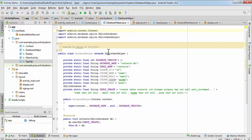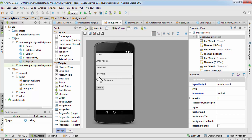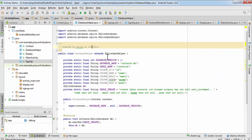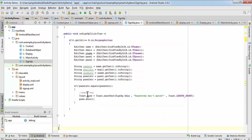Now we'll add an insertContact method and a searchContact method. Go to signup.java — when you click on the signup button, it is currently just checking if the passwords match or not, but now we need to insert the details into the database. If passwords are not matching, it will show the error; else we'll insert.